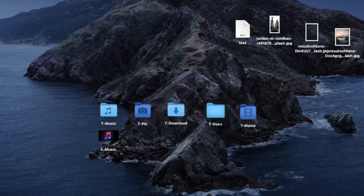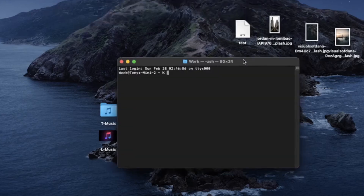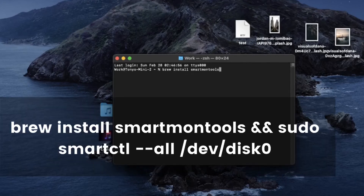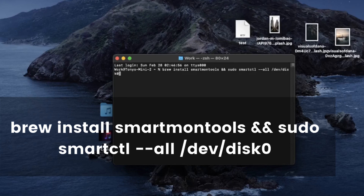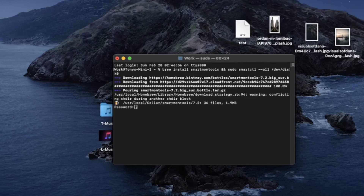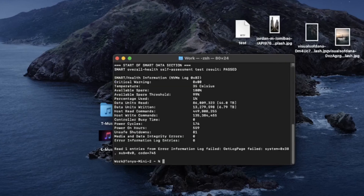Quit and restart Terminal to apply the changes. Now we want to install smartmontools — type in the following syntax. If you see a bunch of checks on the screen, now you want to look for 'Percentage Use.'